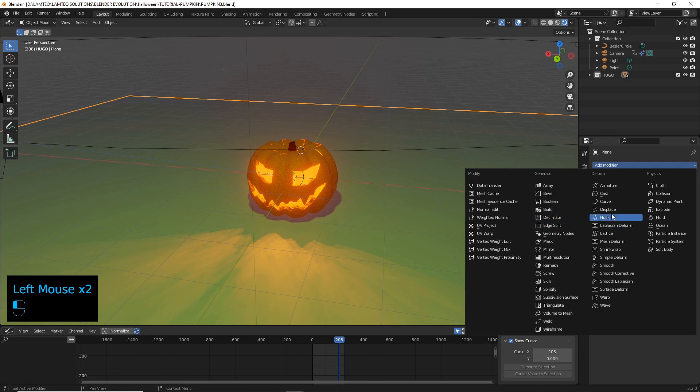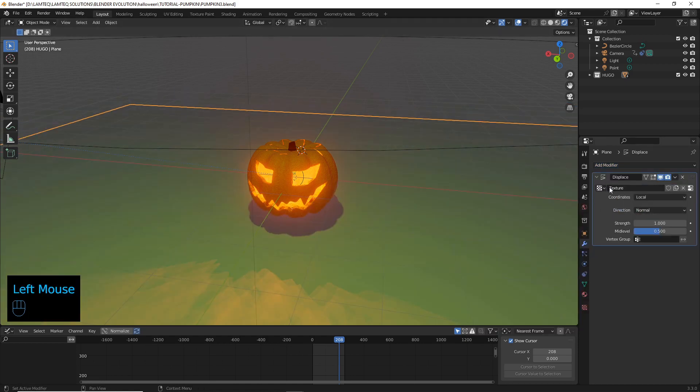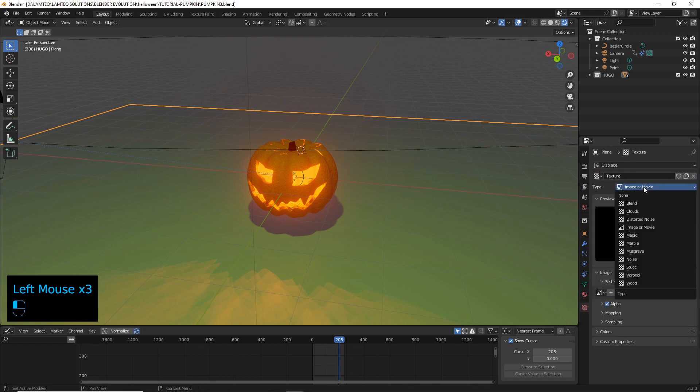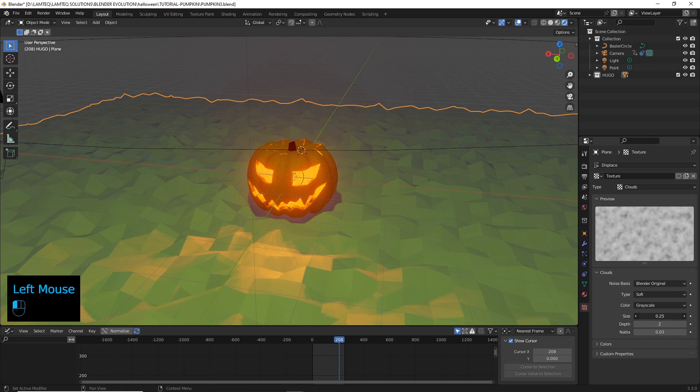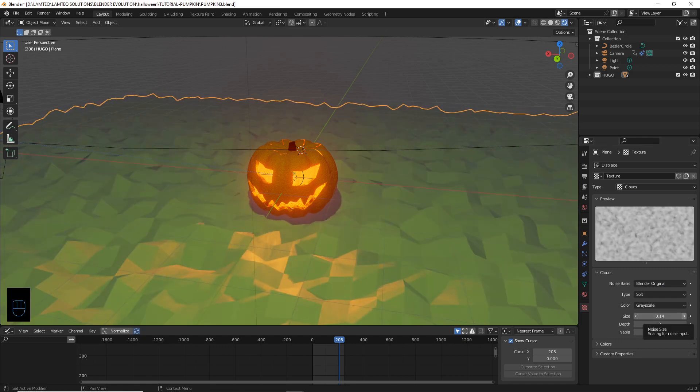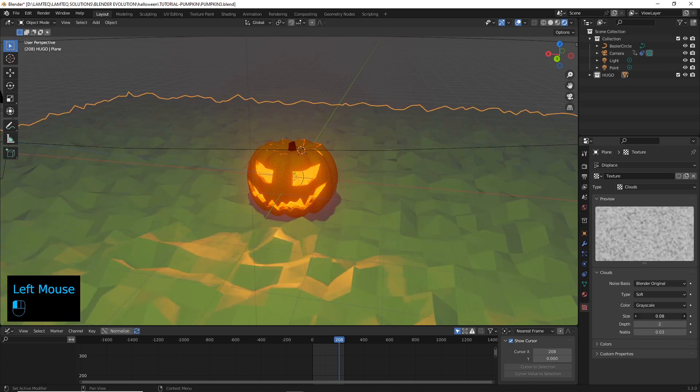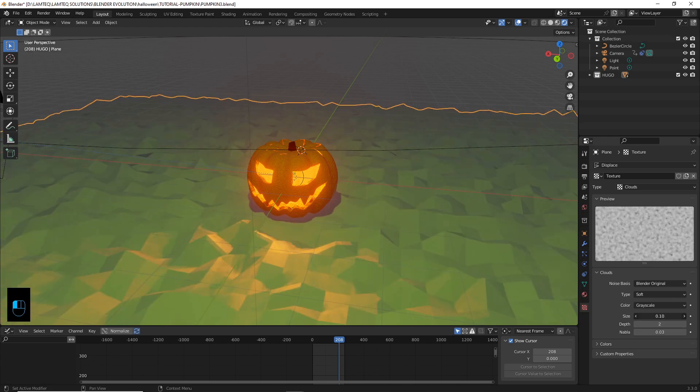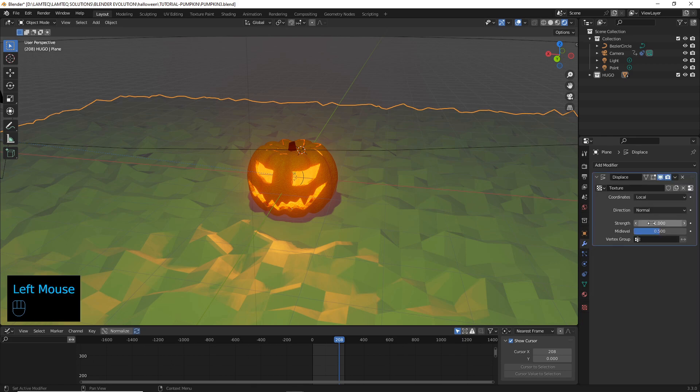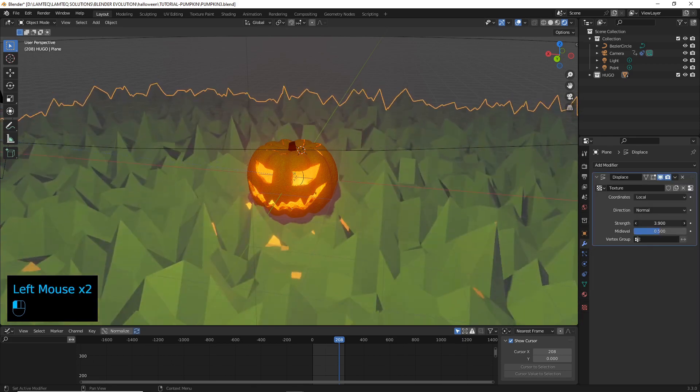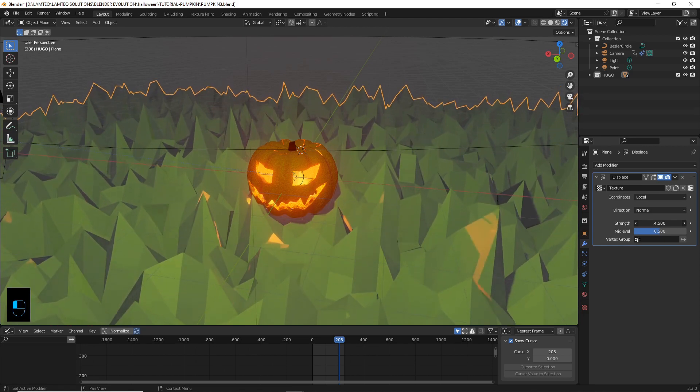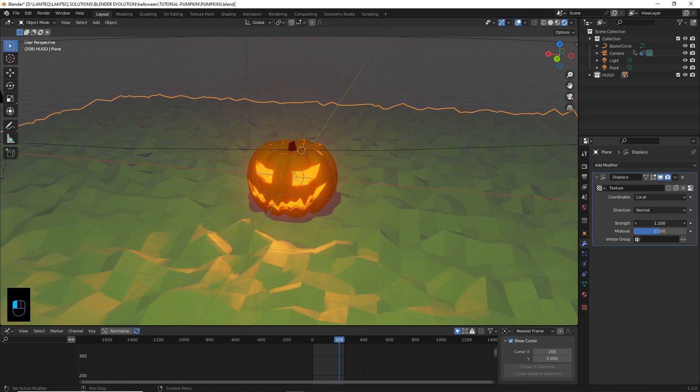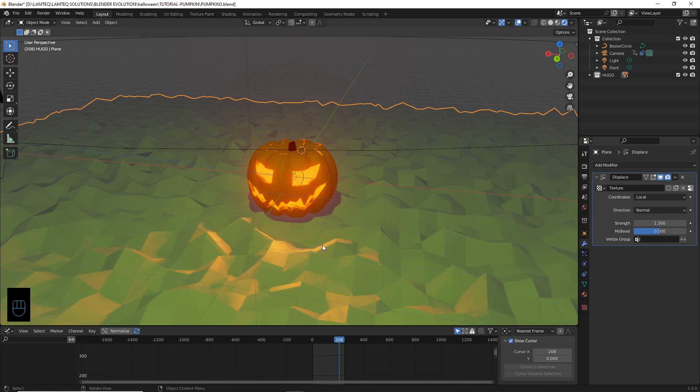And we want a displacement modifier now straight away. We need to add a texture to it. So let's go into our textures. And I find clouds works quite nicely on this one. Of course, you can muck around with the numbers to your heart's content. That works quite nicely. You can even animate it if you wanted to, so it's a nice wavy effect.